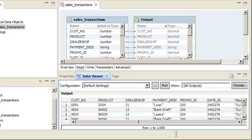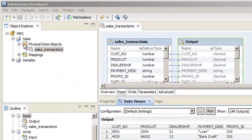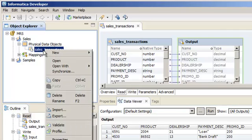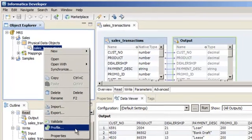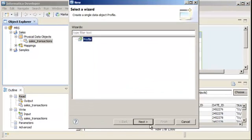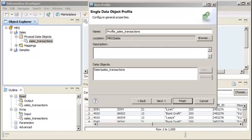Now we can run a profile on the data object and add it to a mapping. To run a profile on a data object, right-click the data object and select Profile. Then select the Profile Wizard and click Next.